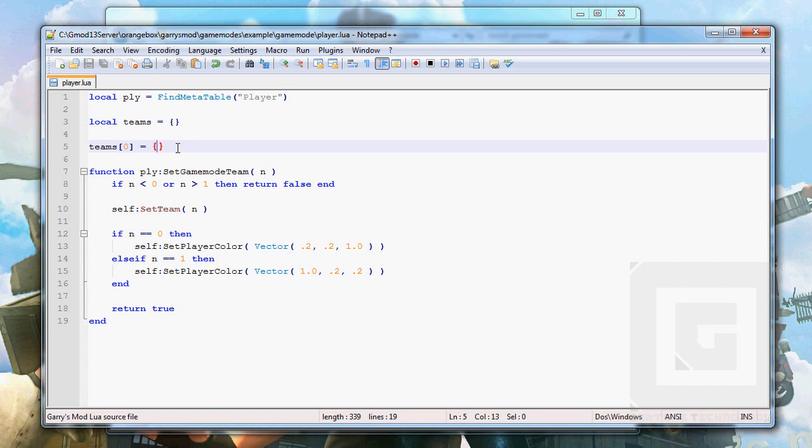So here we go. The name is gonna be one value, the name of the team, and it's gonna be blue. Not blue like in Team Fortress.